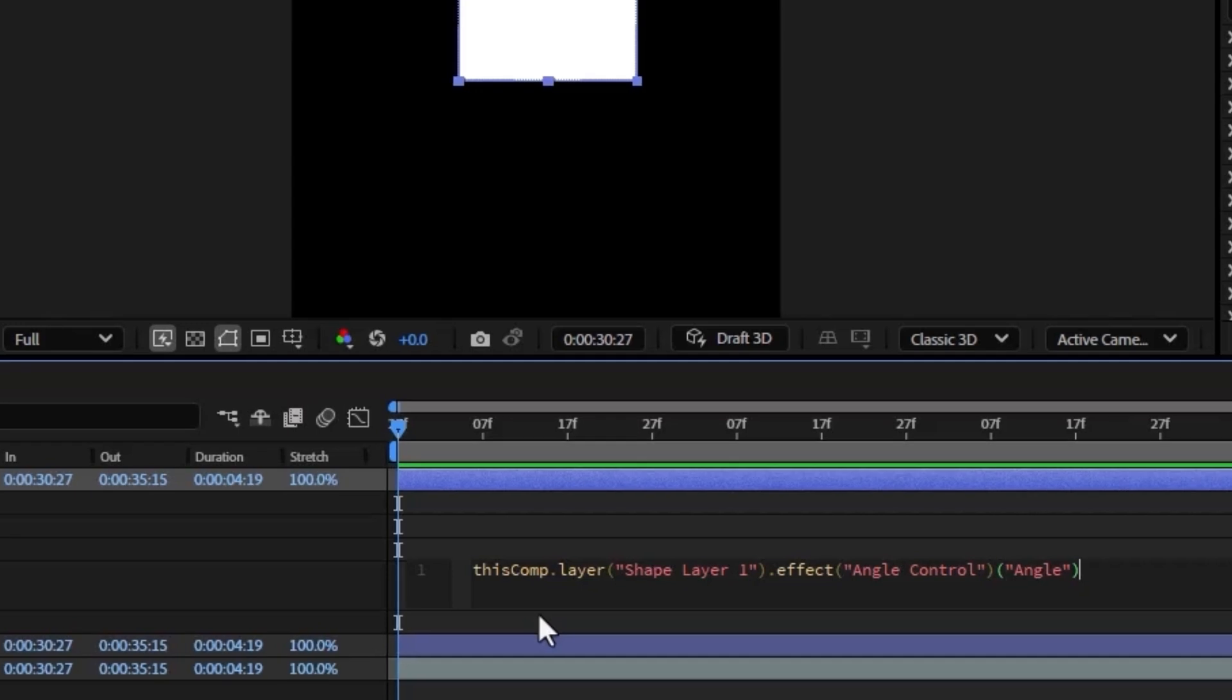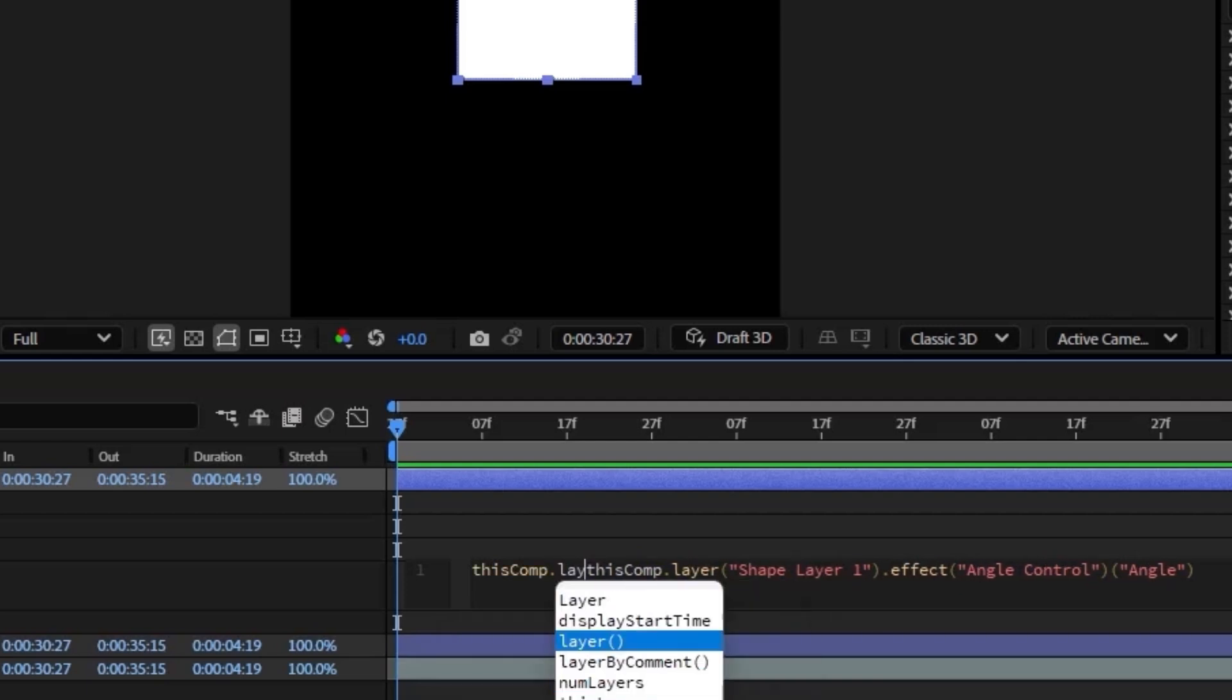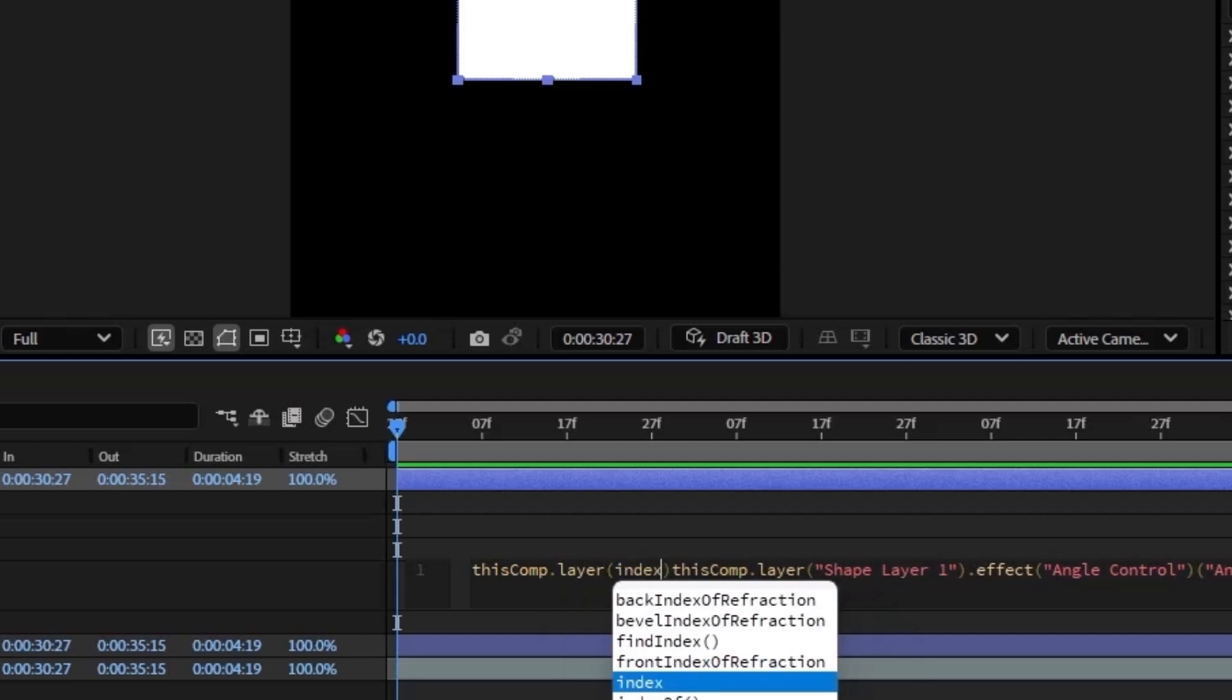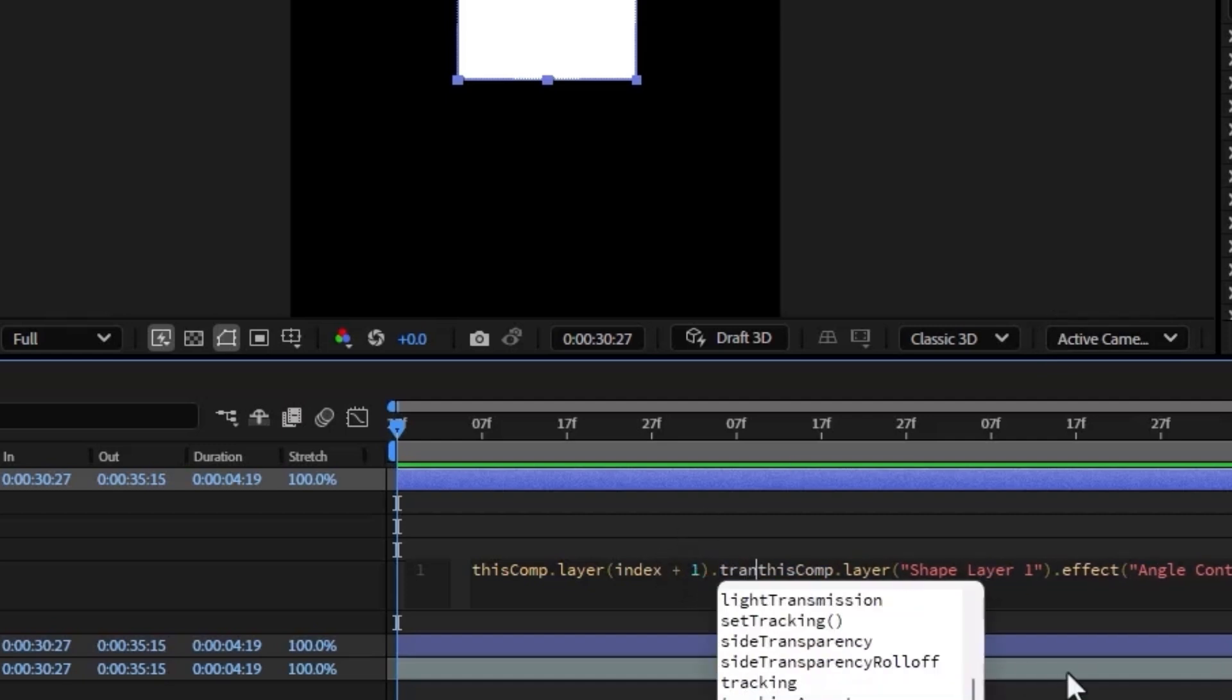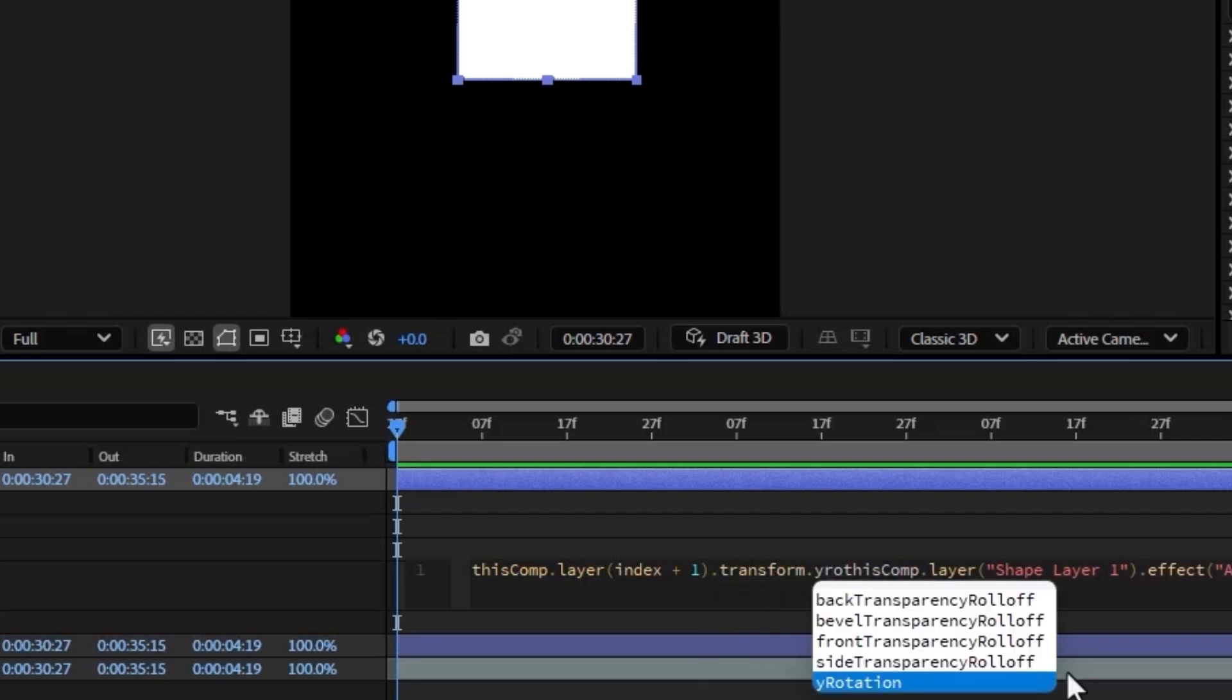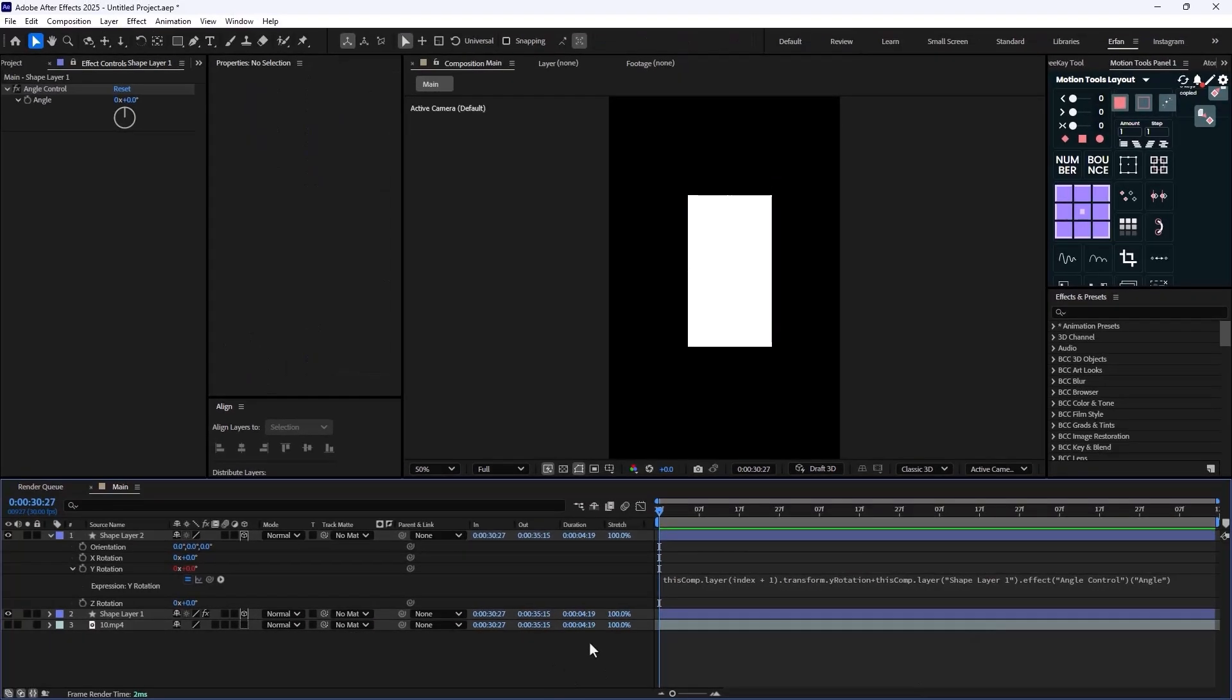So as you see, After Effects wrote an expression and we are not going to delete it, we need it. But however, we need to add a few lines in the beginning. So I'm just going to start with thisComp, and same as the second sentence, thisComp.layer, open parentheses, and I'm going to write index space plus space one, and then after the end parentheses, I'm just going to write dot transform dot Y rotation, and then at the end I'm just going to write a plus.